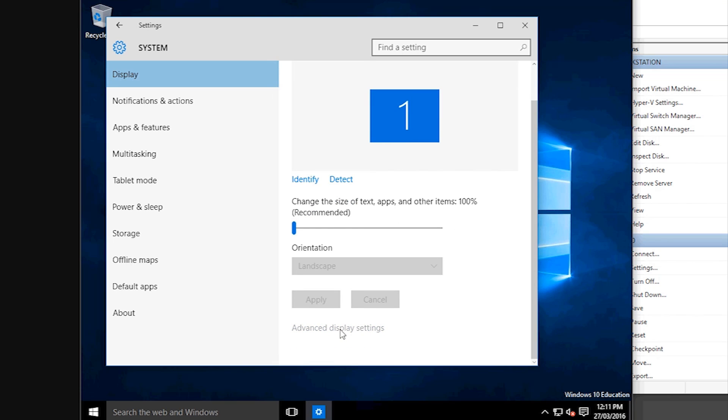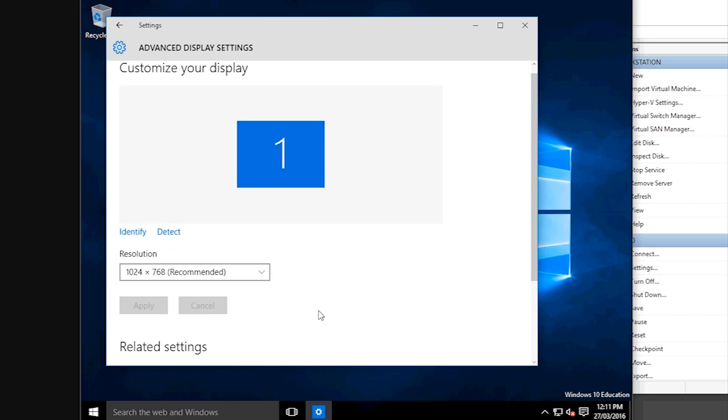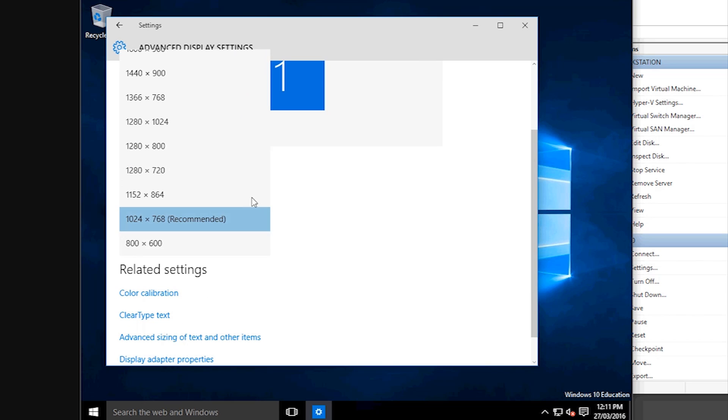Then go advanced display settings, then you'll have this box saying resolution.